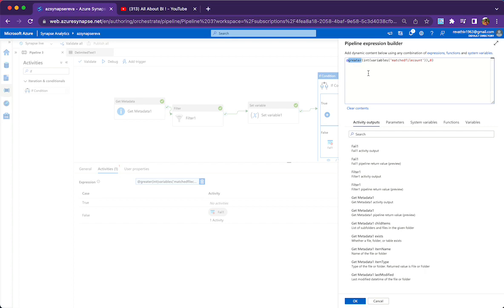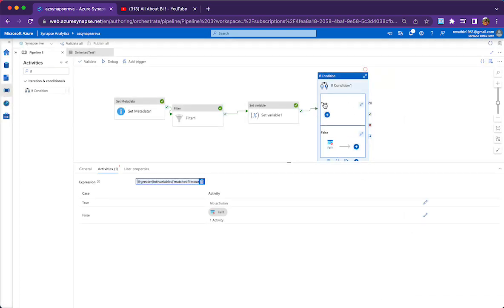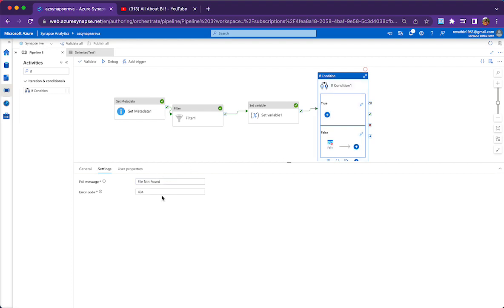Since we assigned the matched file count to a string variable, we do a typecast to int here. This variable will tell me how many files were matched. If it is greater than zero, that means there are files matching my wildcard pattern. If it is equal to zero, there are no matching files found. In that case we go to the false part of the if condition and fail the pipeline, saying 'file not found' with error code 404.